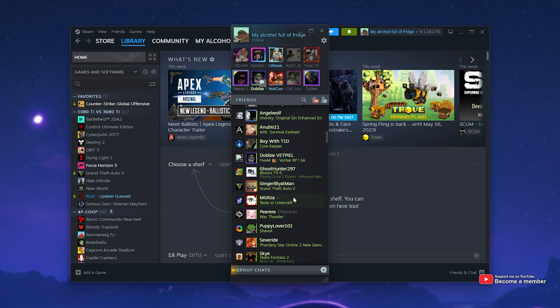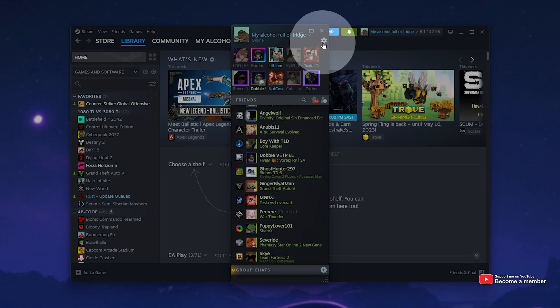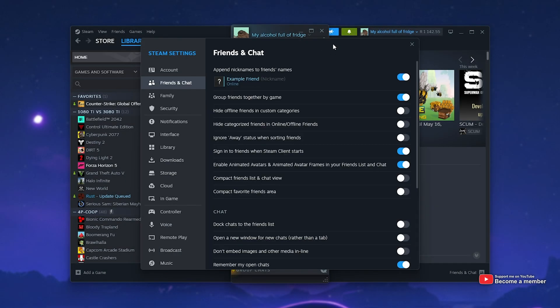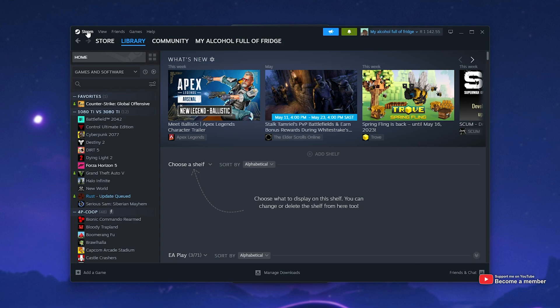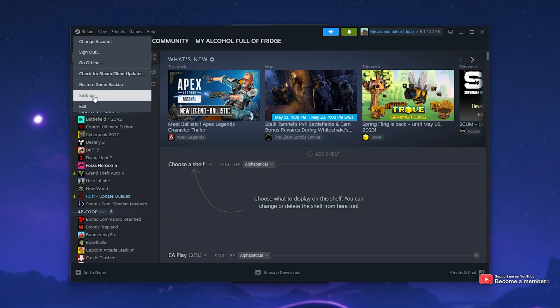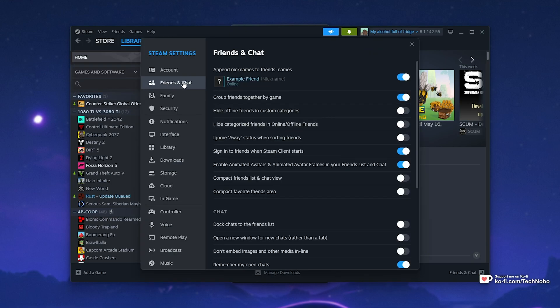In your friends list, click the settings icon in the top right, or you can also get here by clicking Steam in the top left, Settings, followed by Friends and Chat.